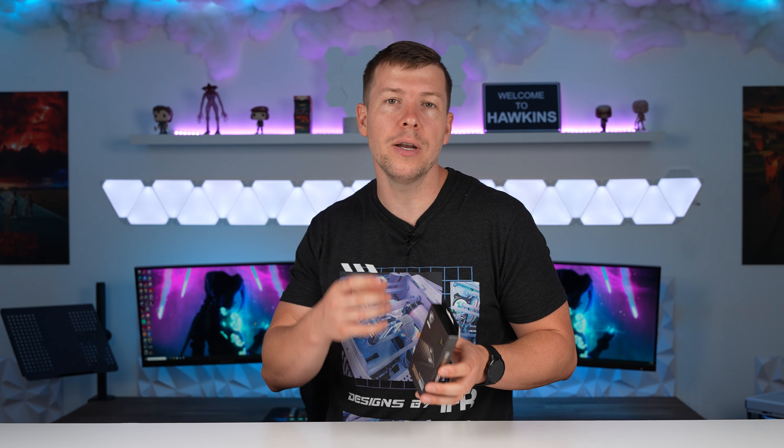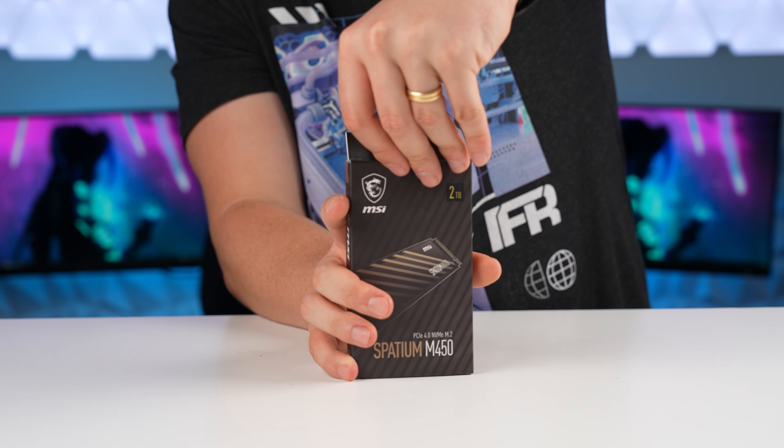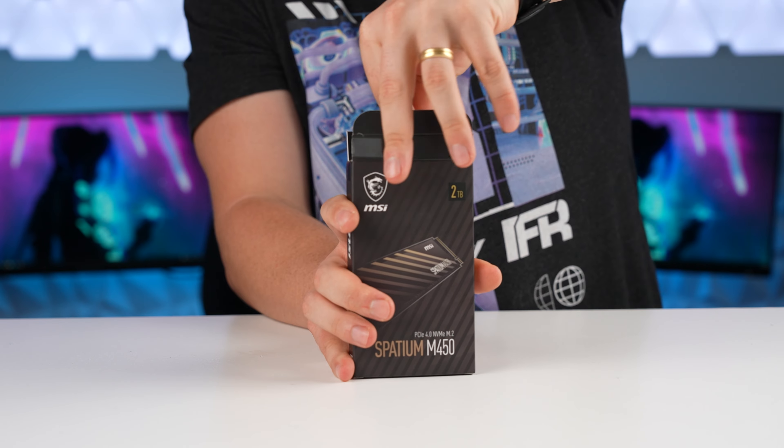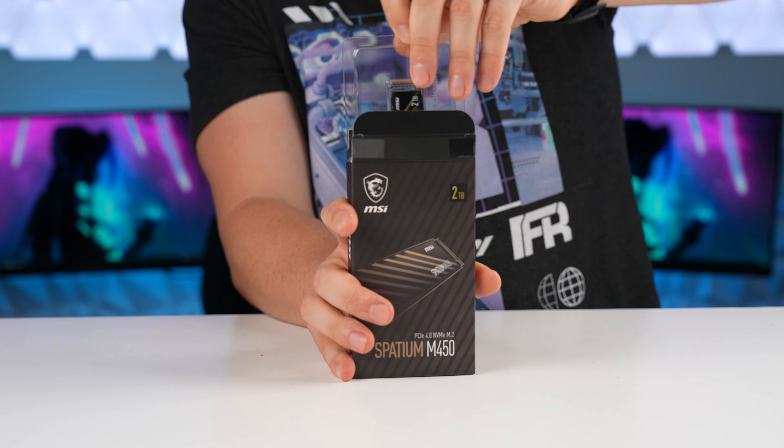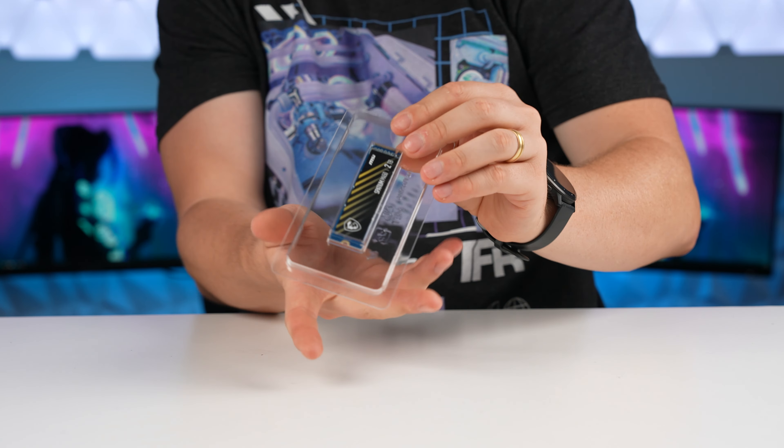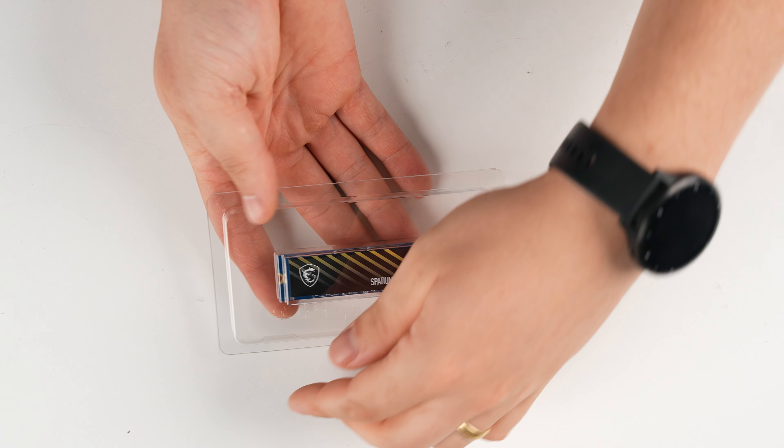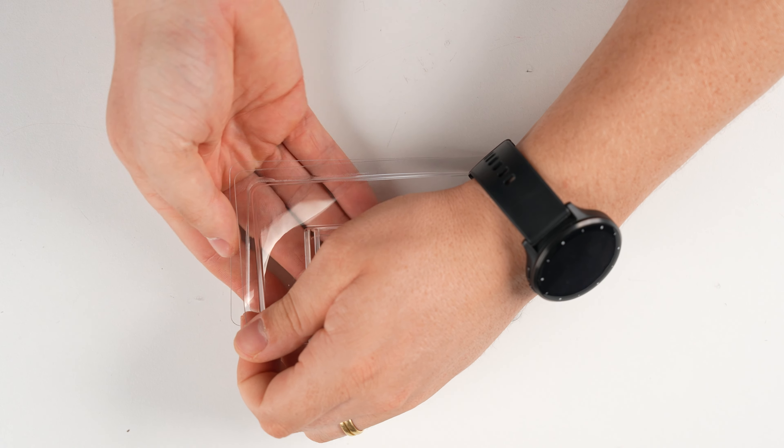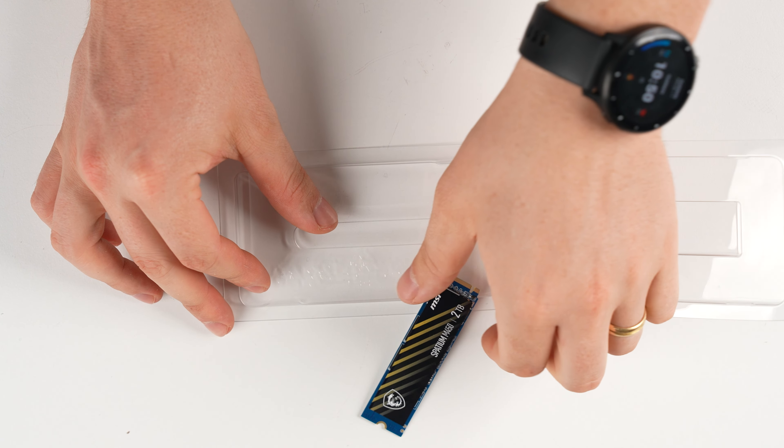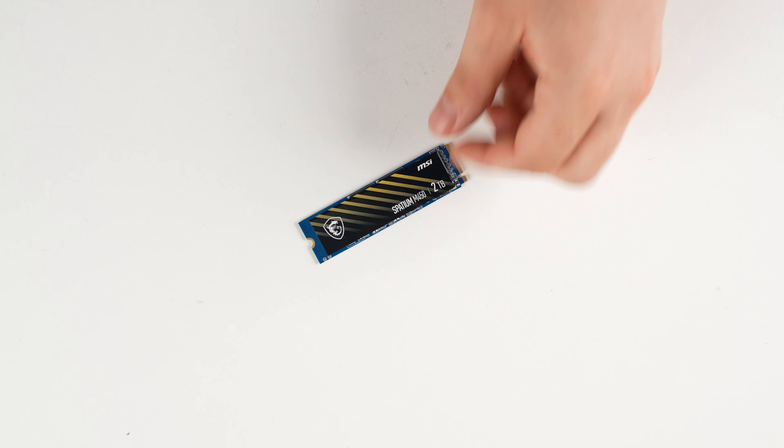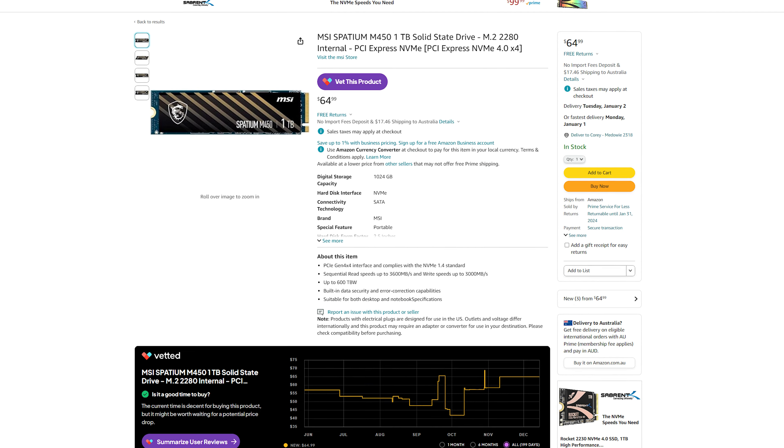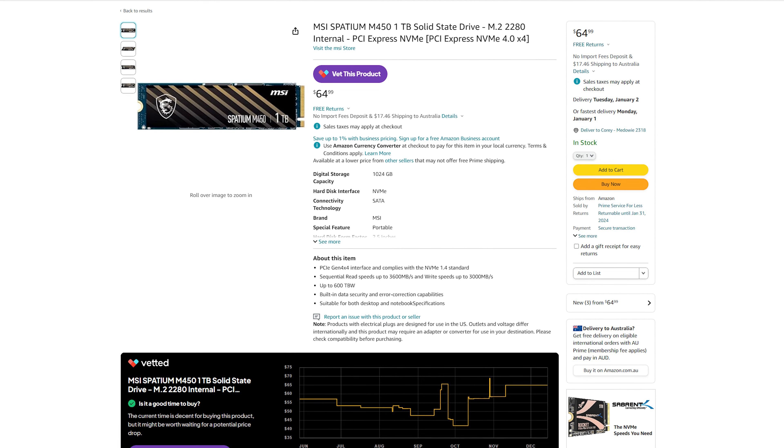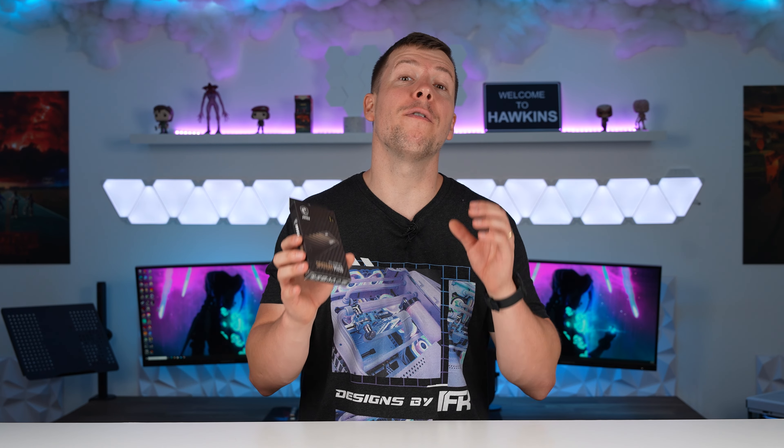So I thought to myself because this is just a gaming PC we don't need too much storage. I think two terabytes is plenty so we've got the Spatium M450 NVMe drive. It is a Gen 4 drive and as I said we do have two slots in the motherboard so we can expand if we end up filling this. Now of course if we're going to be installing games like Call of Duty we all know that takes up a lot of space so it's good that we do have a little bit of extra room for future expansion if need be.